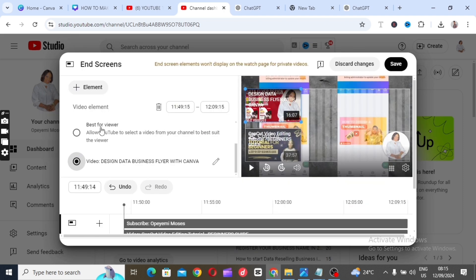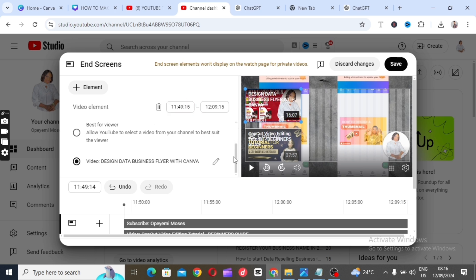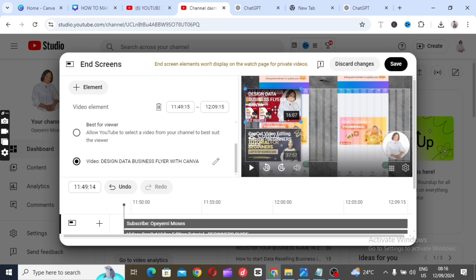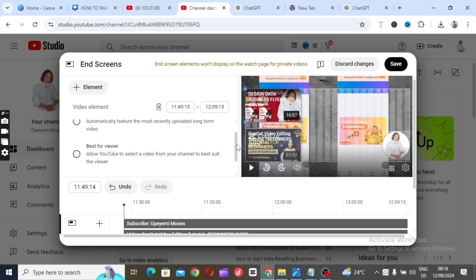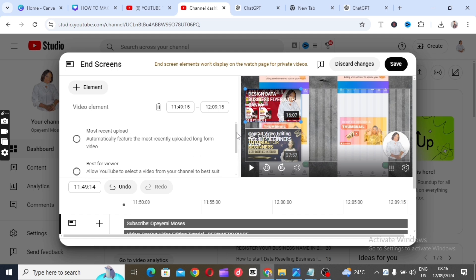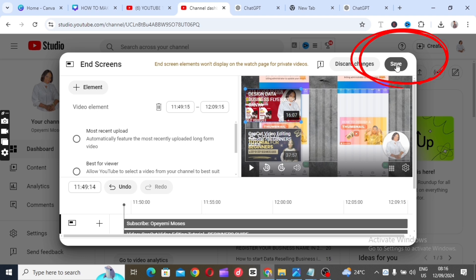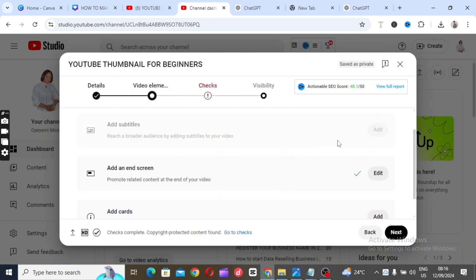This is the timer — if you want to reduce or change the time, you can do it here. You can see you've selected the video you want to display on your end screen. If you don't want to choose a specific video, you can leave it on 'Best for Viewers' or 'Most Recent Upload' and that video will automatically show up on your end screen. After doing that, make sure you click 'Save' and it will be saved.